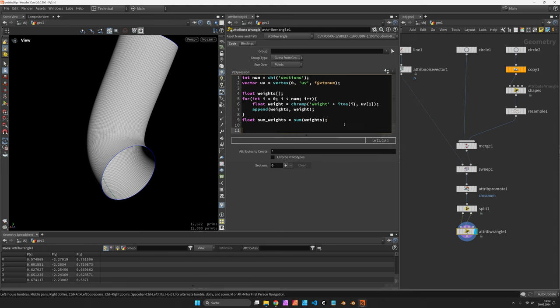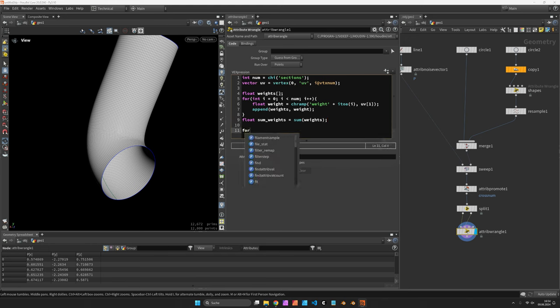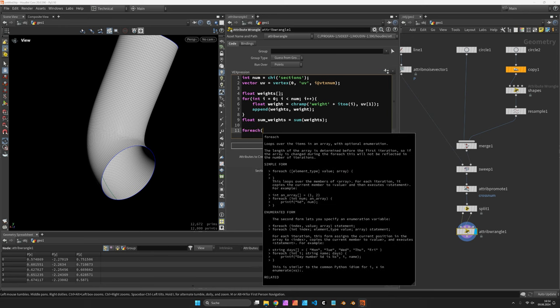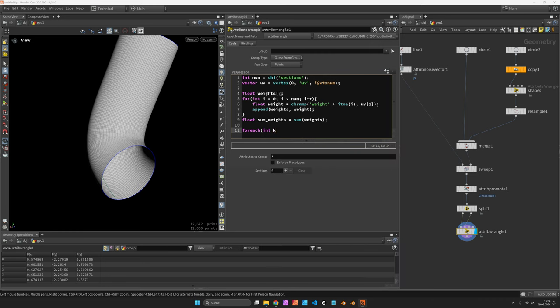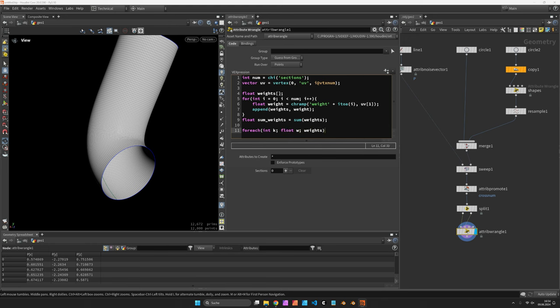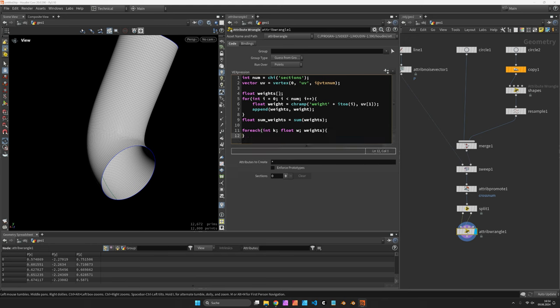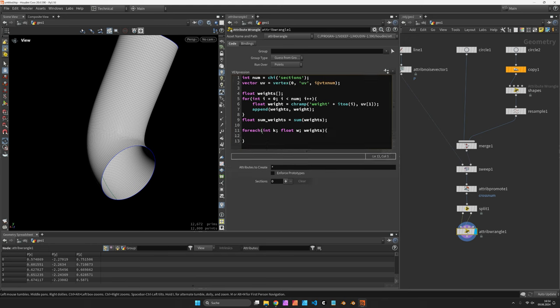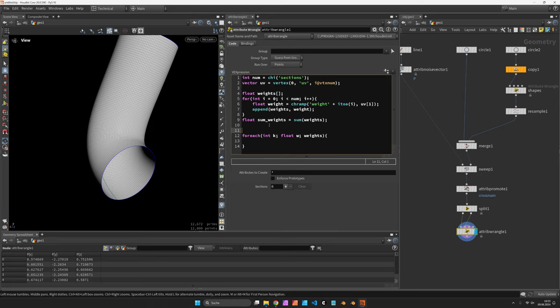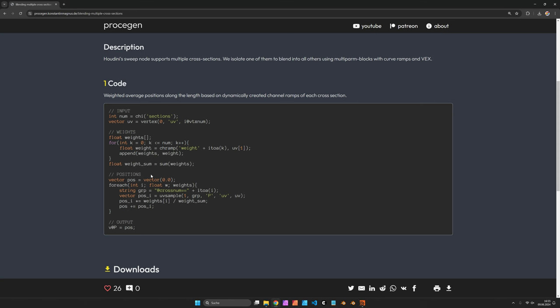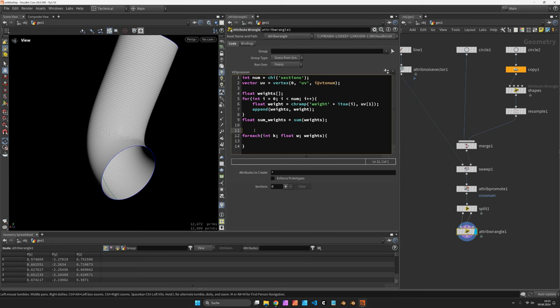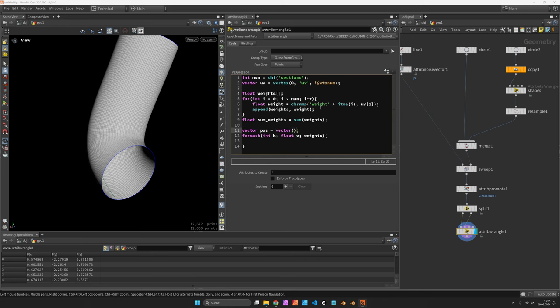The other loop is going to be for each loop which iterates over all entries of that array. And we also want to keep track of the iteration. So we use integer k. And use float w. And the array was called weights. So now we can iterate over this. And just like before we are going to prepend in this case a vector called pos which is set to zero initially.